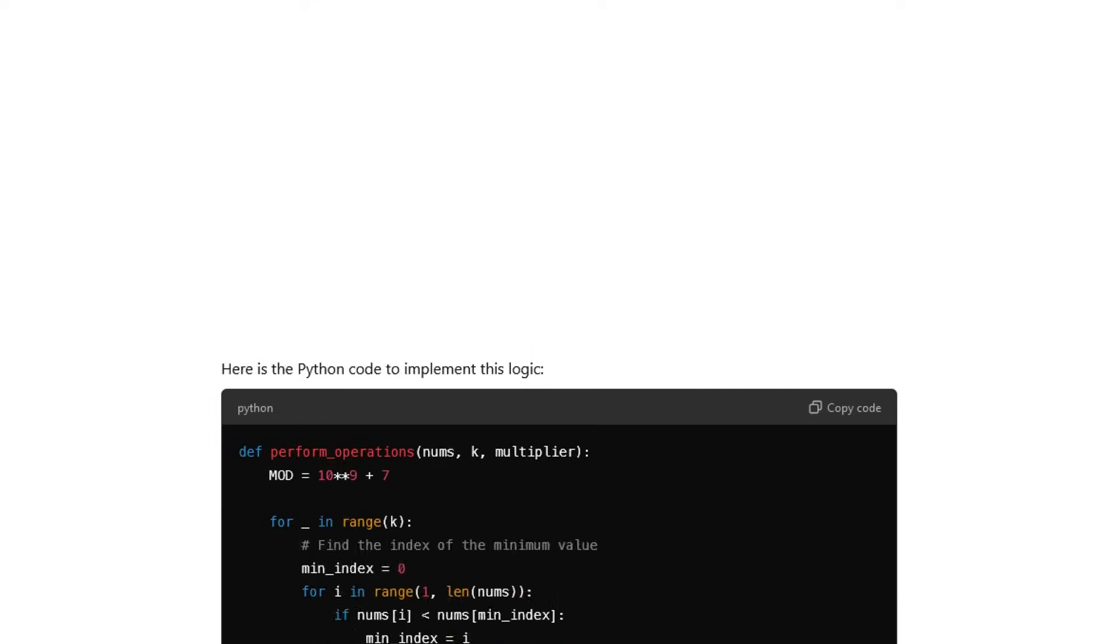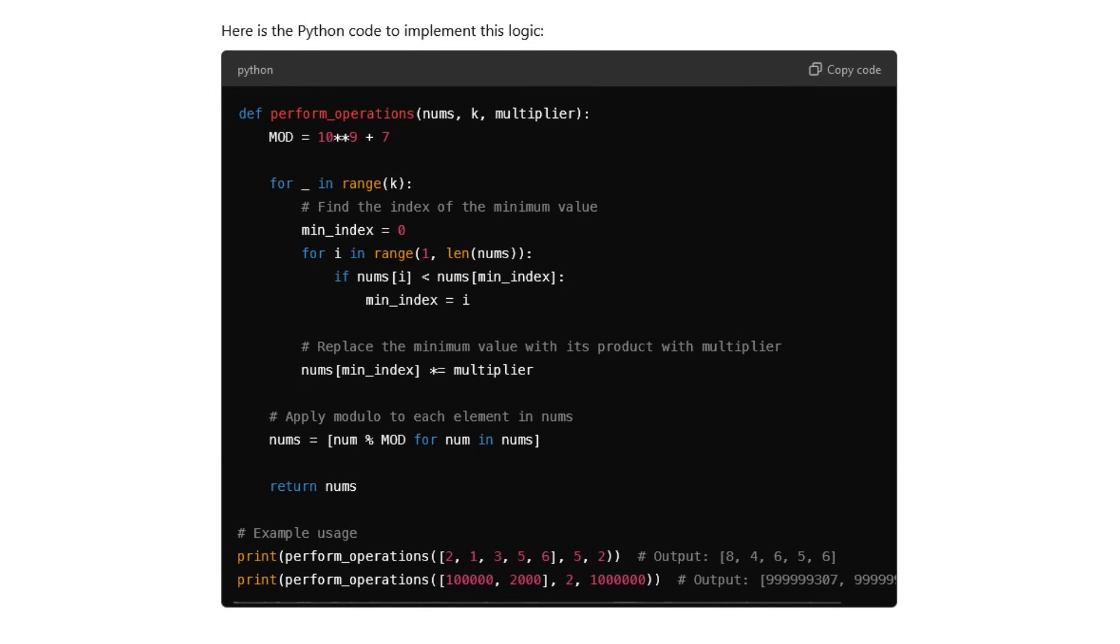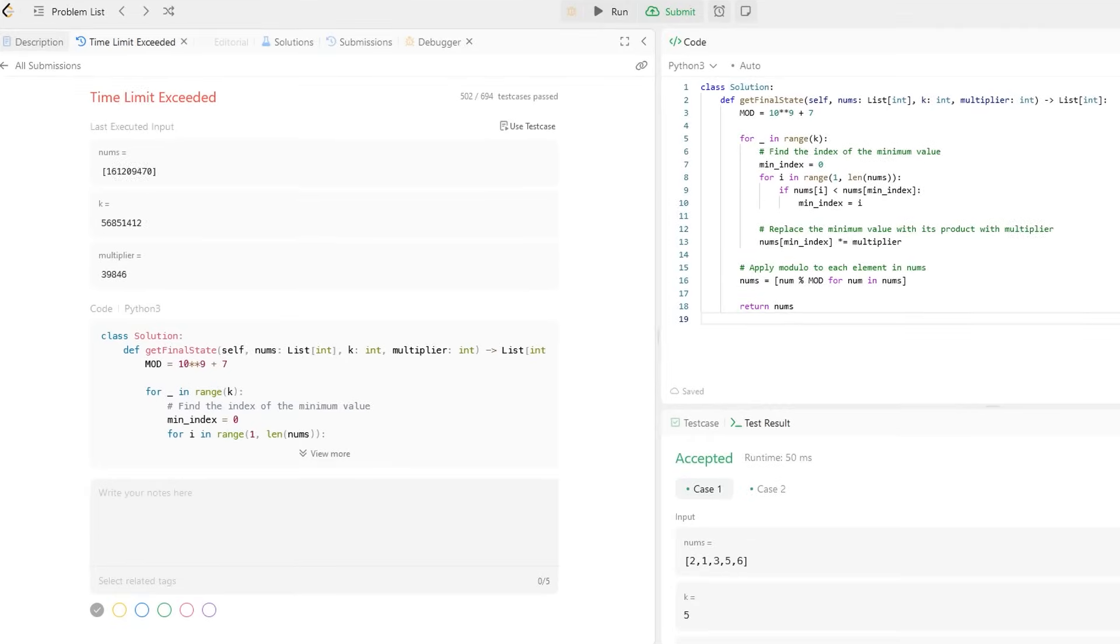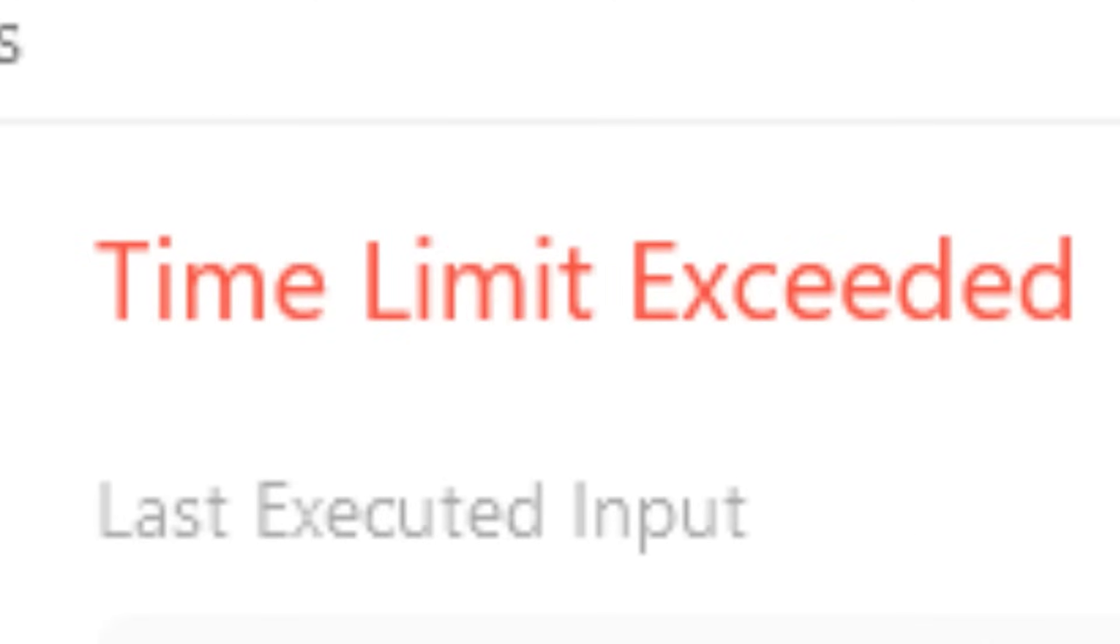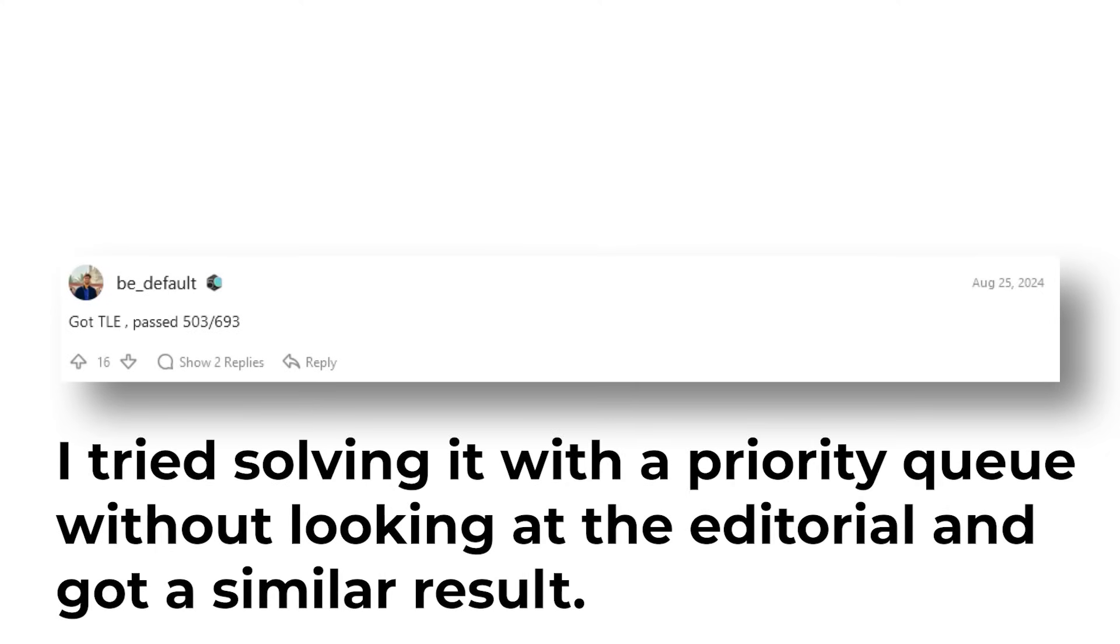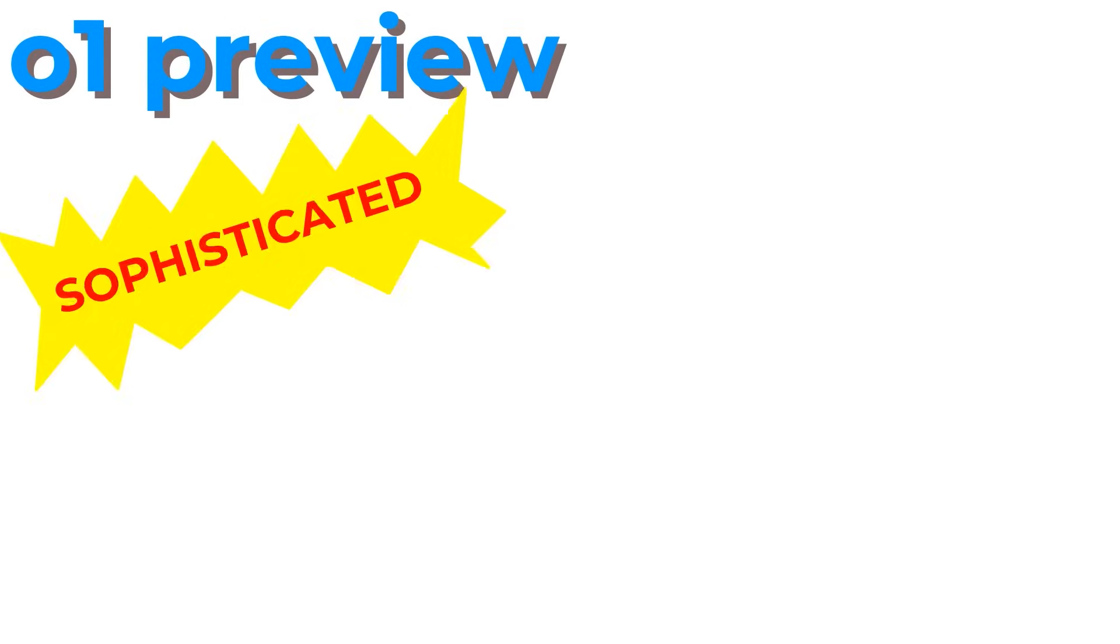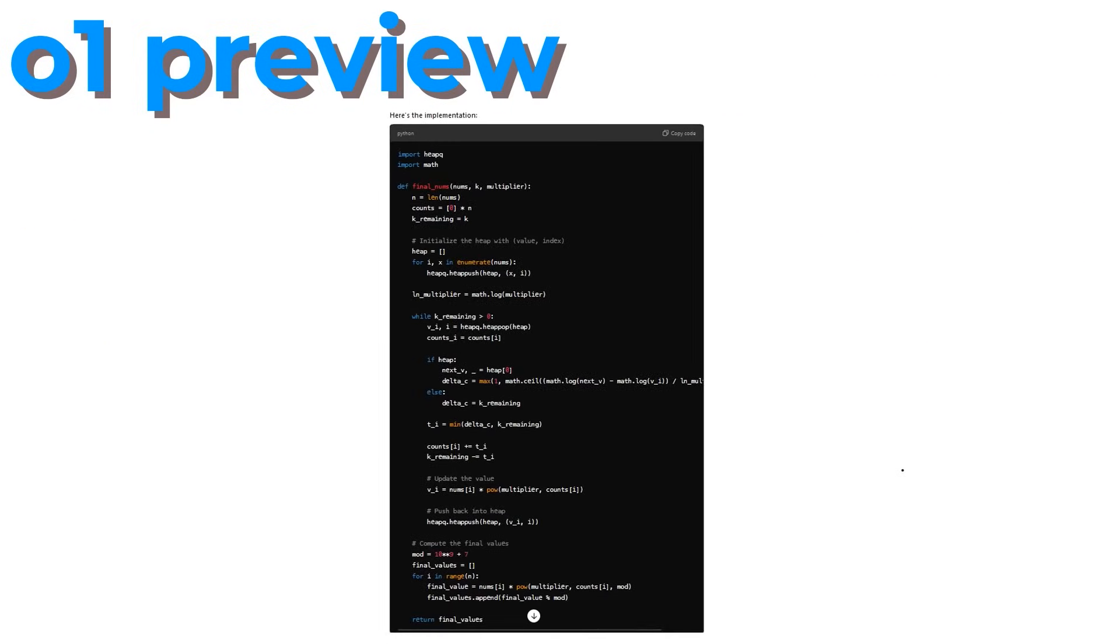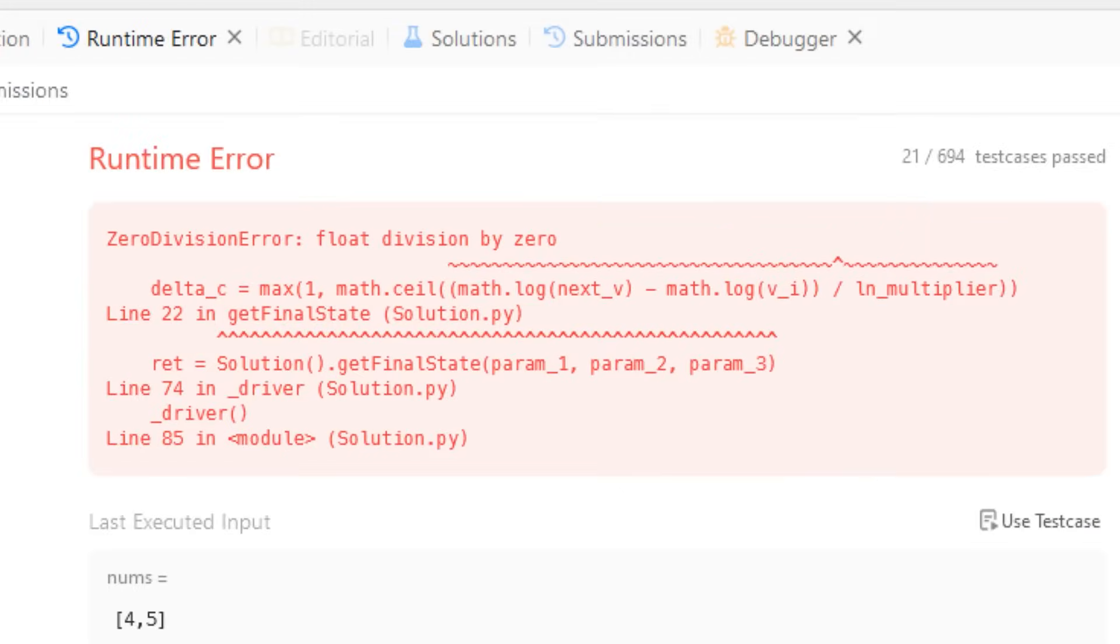For ChatGPT 4.0 Mini, the free ChatGPT, I got this code, which was able to solve a decent number of Leetcode's tests, but was deemed inefficient. It was the same level of inefficiency that people were getting in the comments, funnily enough. I then asked O-1 Preview, the sophisticated and new ChatGPT model, and it gave me this code, which died much sooner than the 4.0 Mini code, due to a divide by zero error.